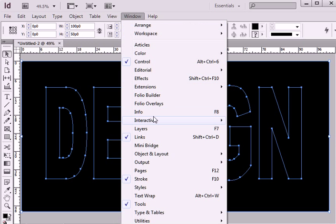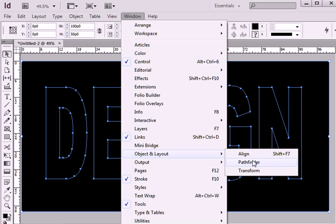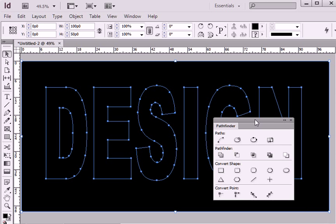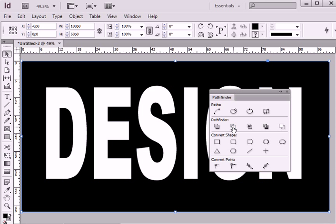Go to window, object and layout and choose pathfinder window. I will press second button, subtract.